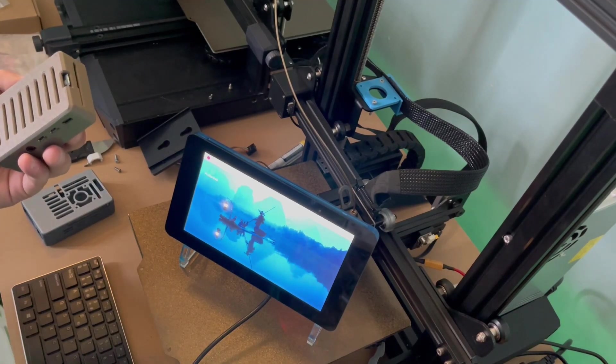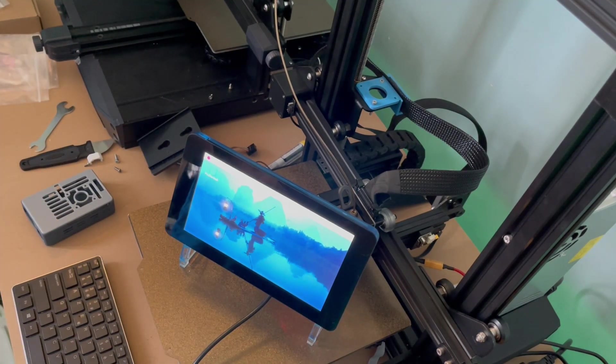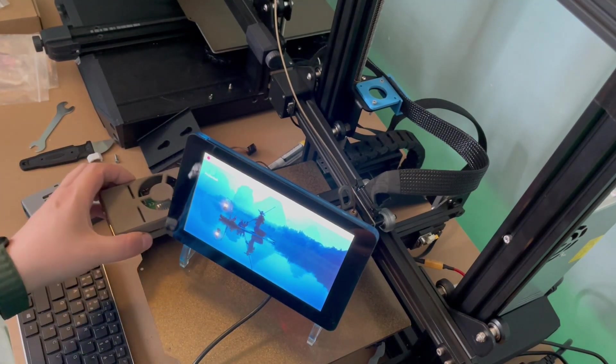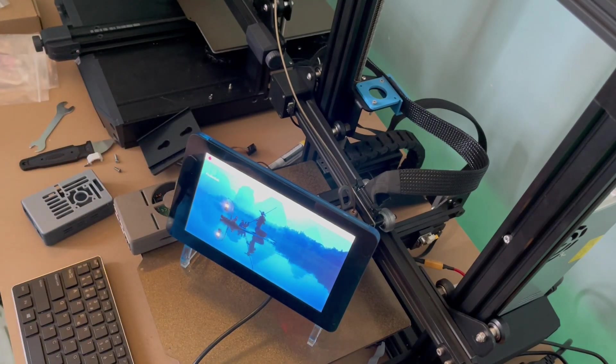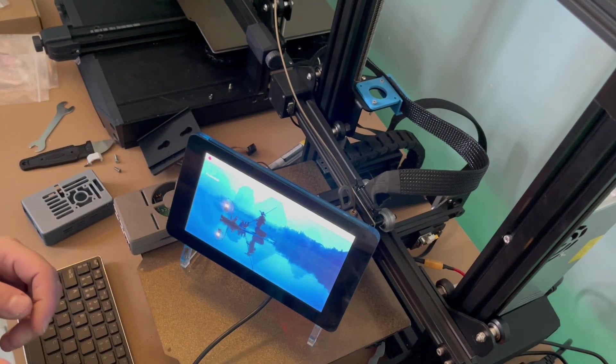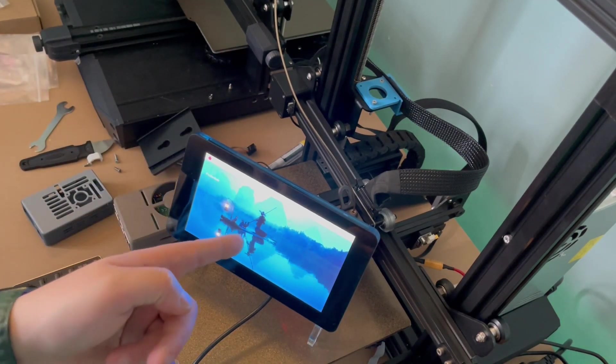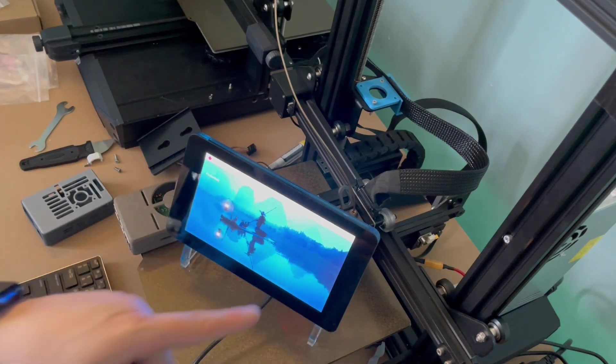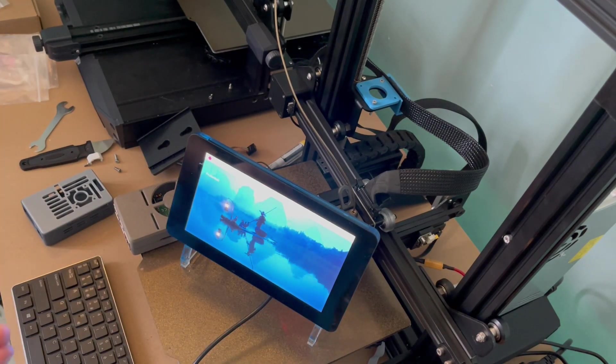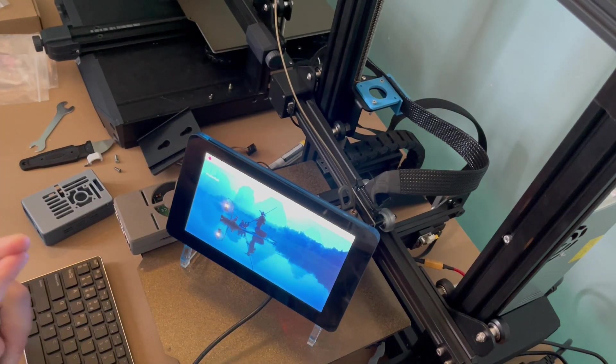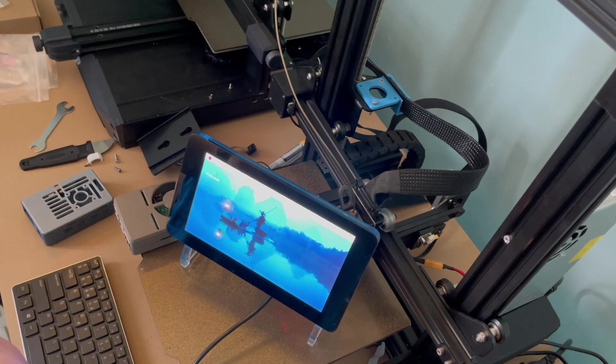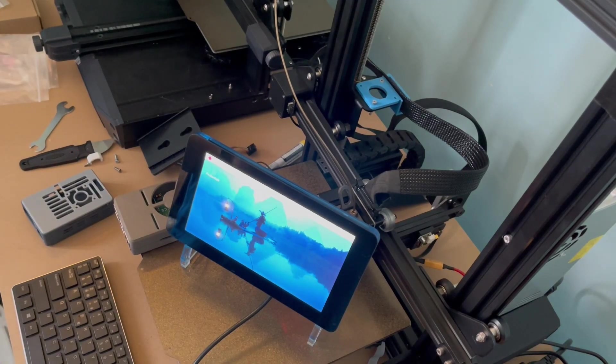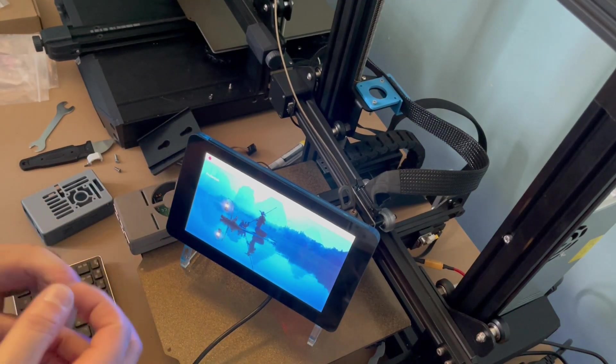I guess it could have been worse, it could have been more expensive. But I got the other one with the LCD screen, it didn't have an HDMI cable, it did have the adapter and 16 gigabytes of memory.